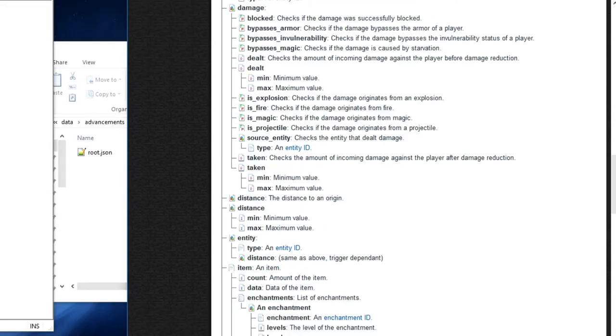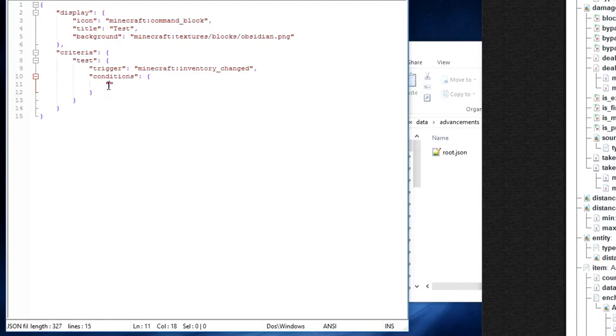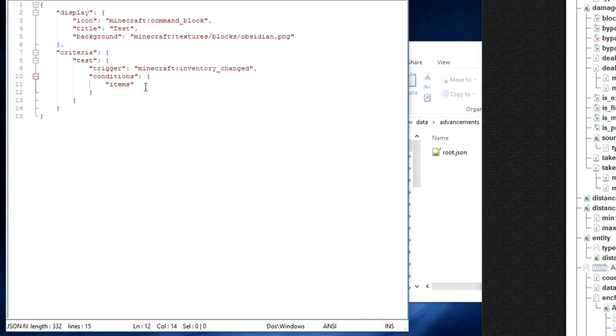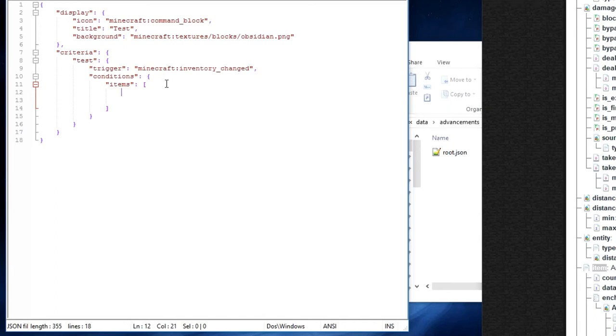So we are going to go items, right here. And then we are going to go colon, space, square bracket. We are going to press enter, press enter again, and press enter again. And here we want a curly bracket, and another curly bracket right there.